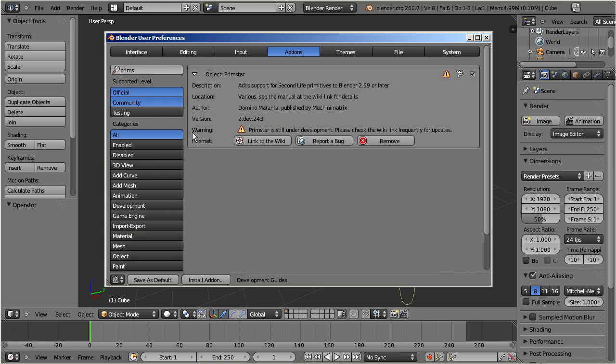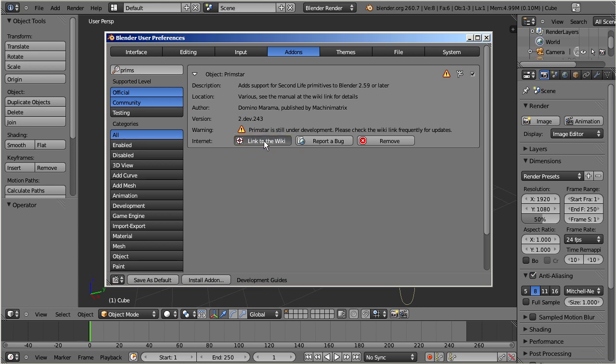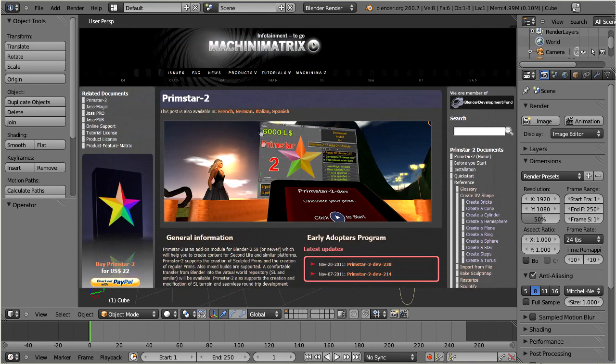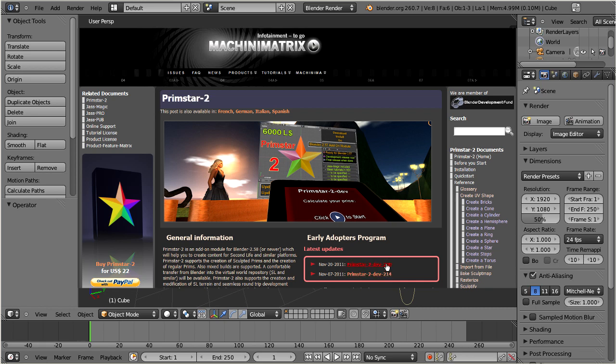Hence we have added a warning message that this add-on is still under development. You find update information by clicking on the link to the Primstar 2 homepage. Here you find the latest updates, the reference guide, and many video tutorials.